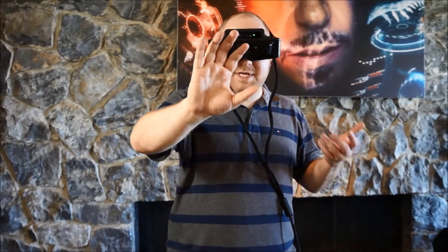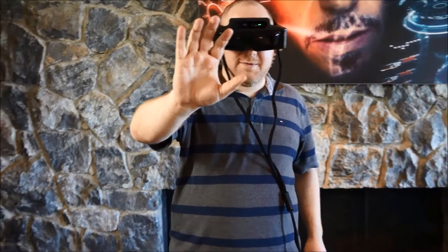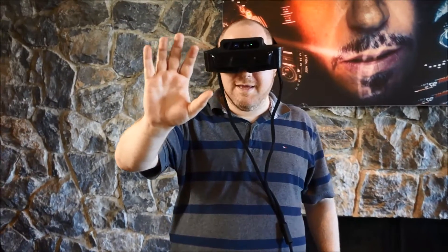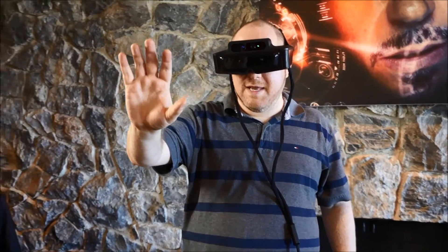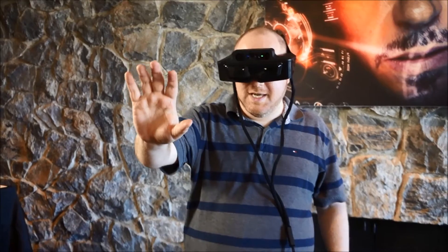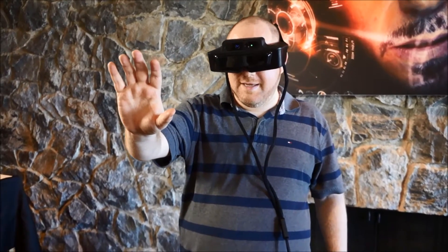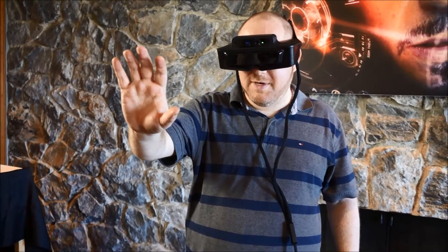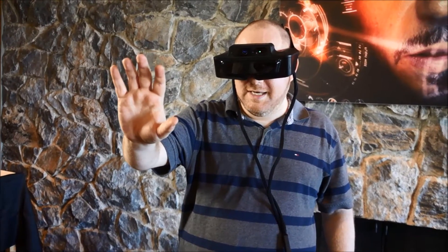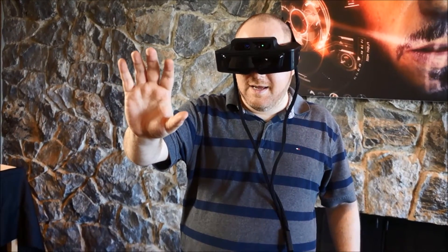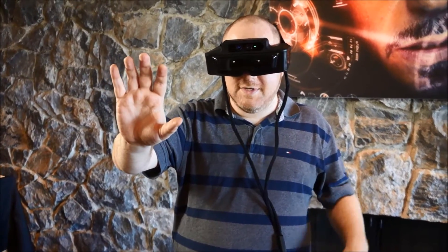Hi, this is Abram with Tom's Guide and Laptop, and we're here at the MetaView headquarters taking a look at the MetaOne Developer Kit and a really neat demo.